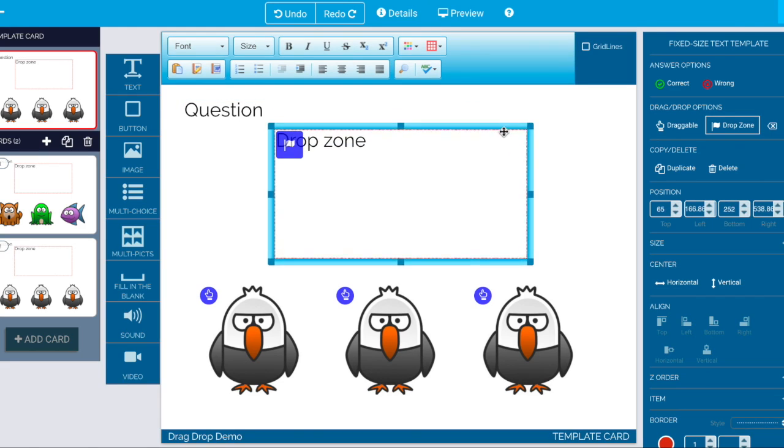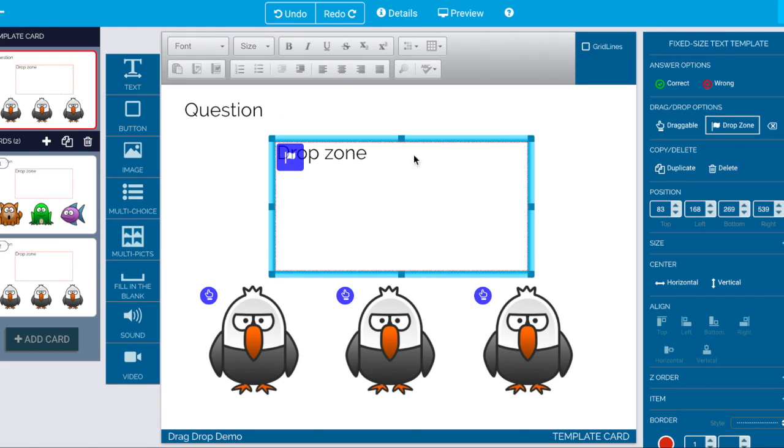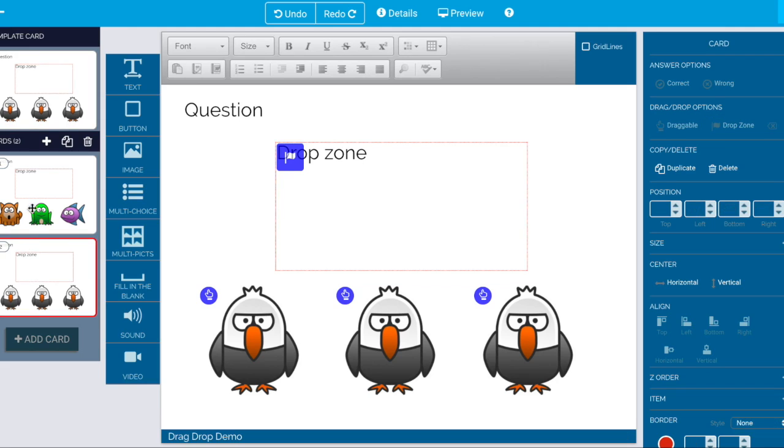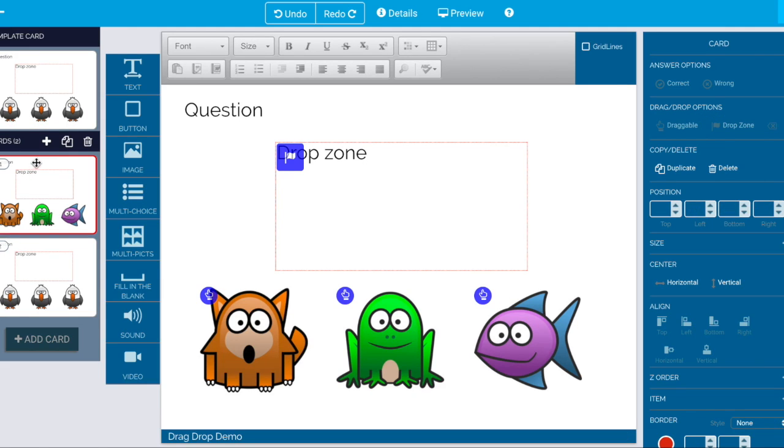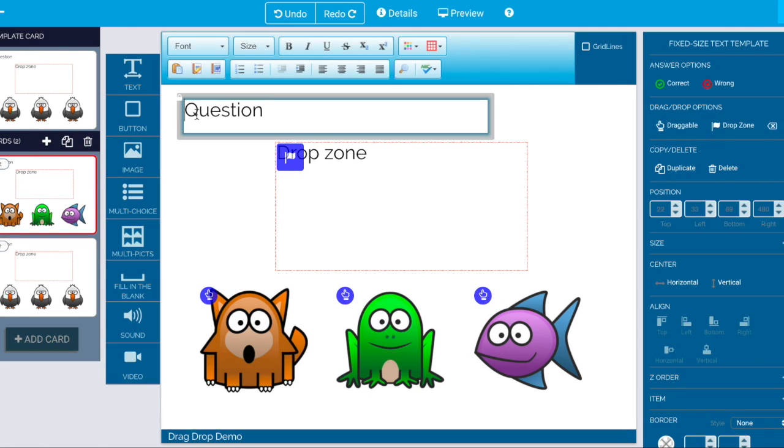Let's go ahead and move this one down a little bit. And then we'll go to our card and say which is the mammal.